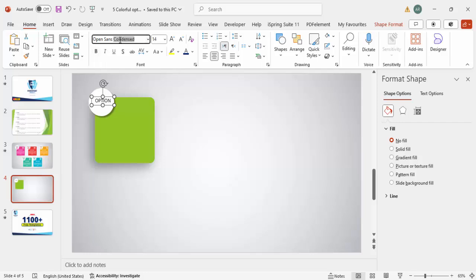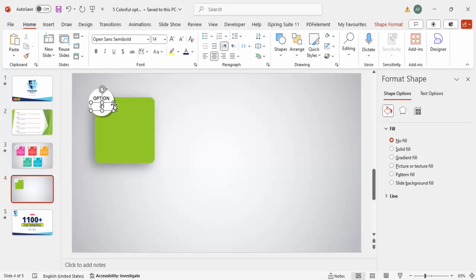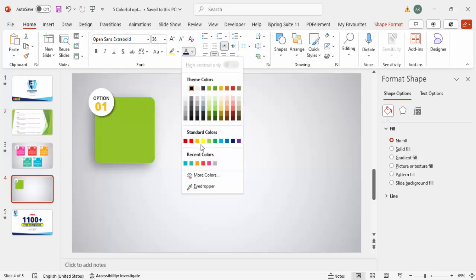Press Ctrl+D to duplicate it. For this copy, I'm going to type '01'. Set the font to Open Sans Extra Bold and increase the size — maybe 36. Place it here, and choose the same color used in the background, so the green color goes here.